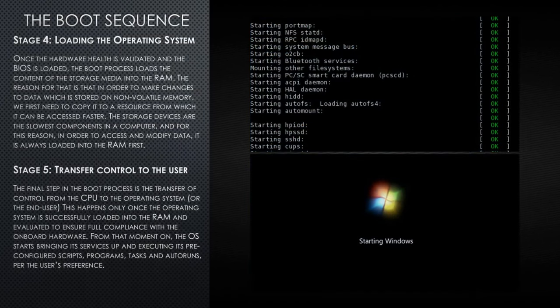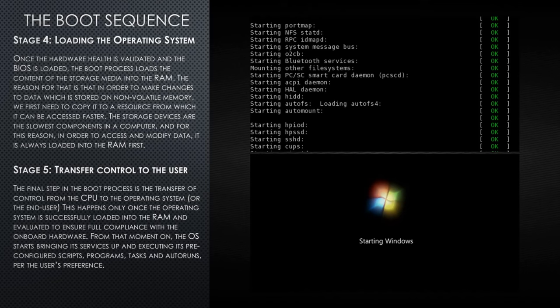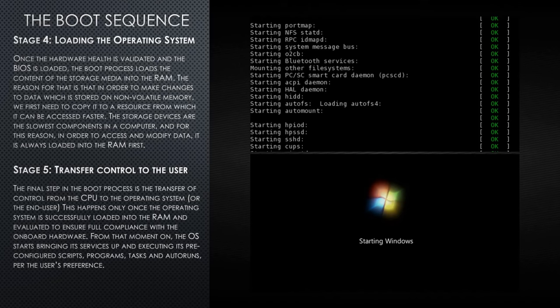Stage 4, loading the operating system. Once the hardware health is validated and the BIOS is loaded, the boot process loads the content of the storage media into the RAM. The reason for that is that in order to make changes to the data which is stored on non-volatile memory, we first need to copy it to a resource from which it can be accessed faster. The storage devices are the slowest components in a computer, and for that reason, in order to access and modify data, it is always loaded into the RAM first.